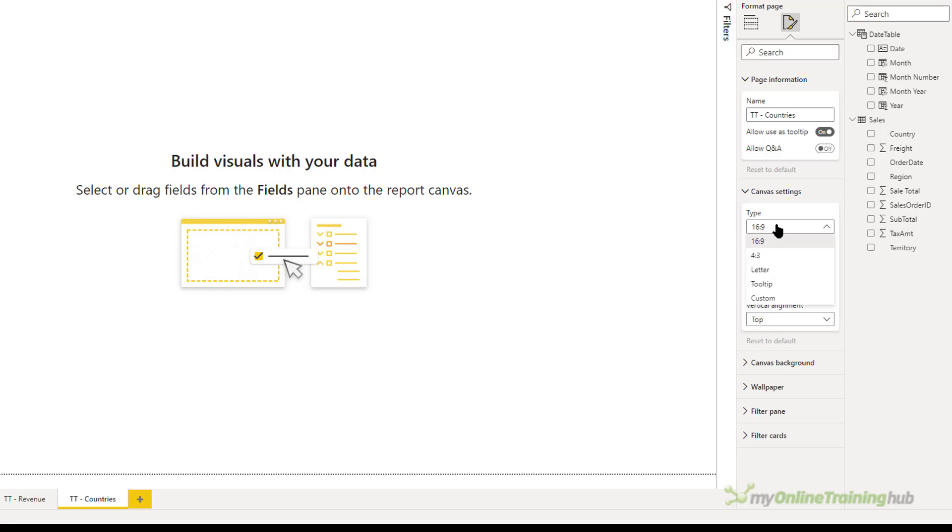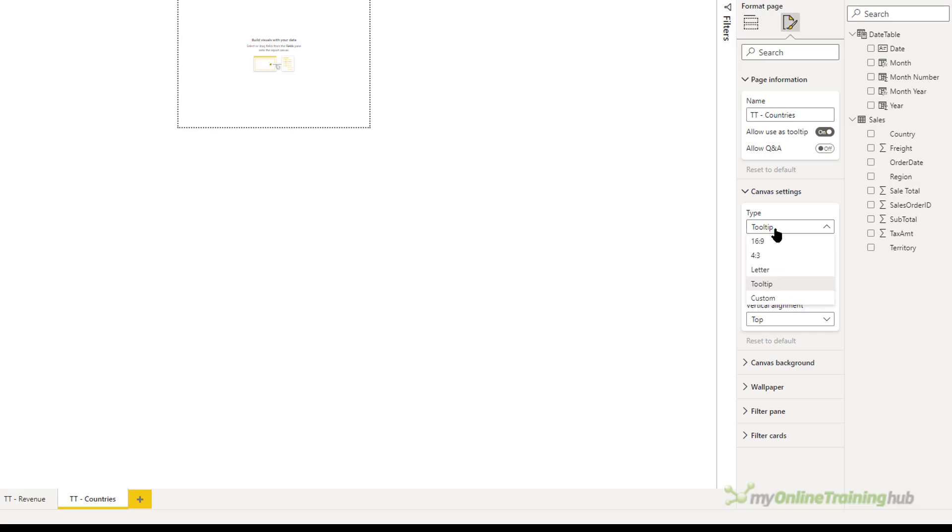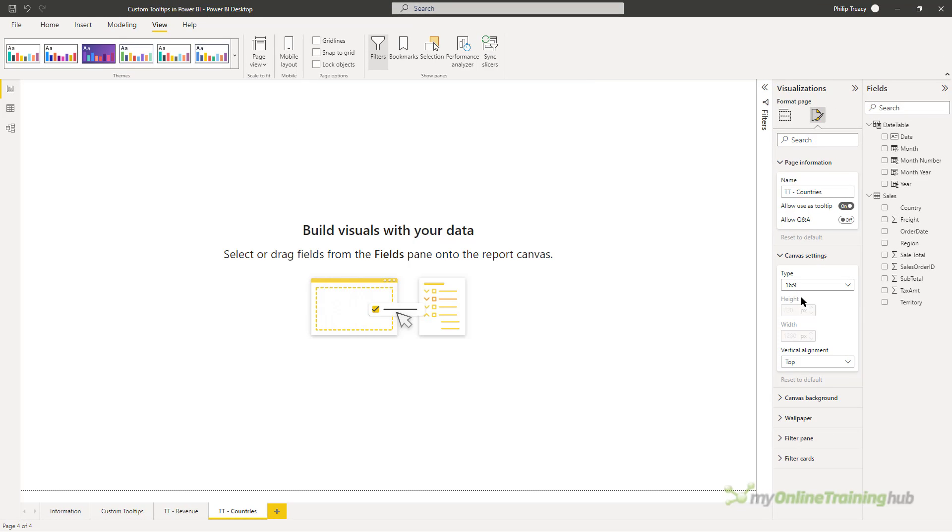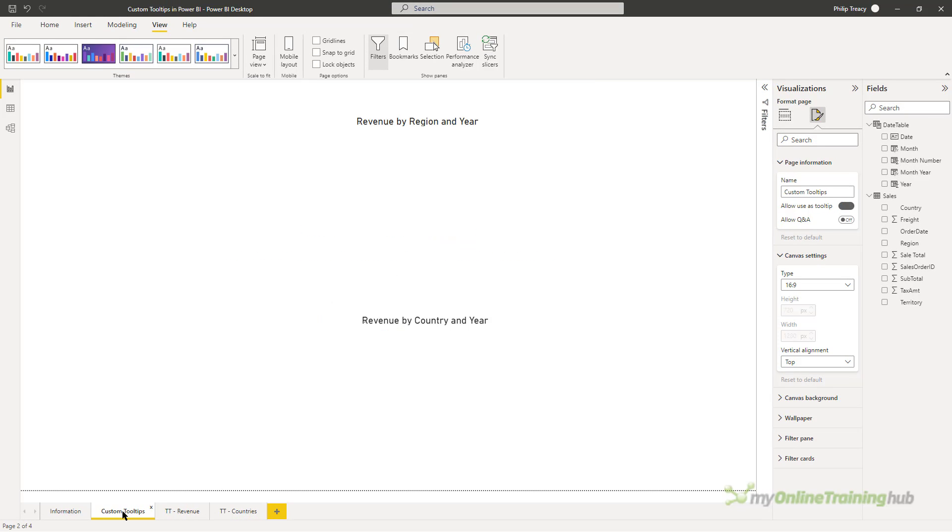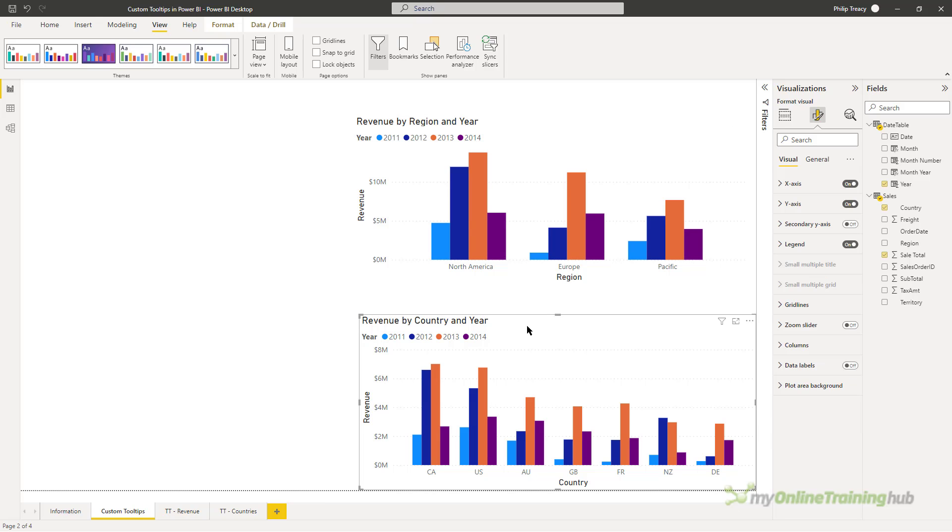And set it to allow use as a tooltip. Now under here, the canvas settings, I'm going to use the actual defined or predefined tooltip size. But before I set that, let's just go back to give me a large canvas. Because what I want to do is grab this visual, copy it, control C.